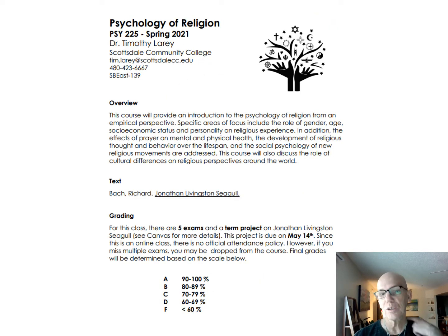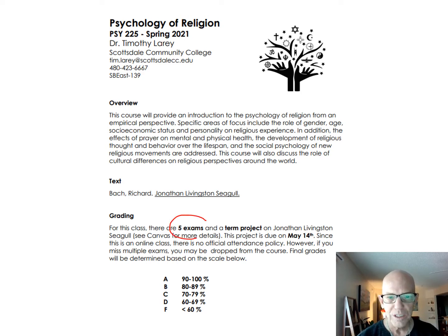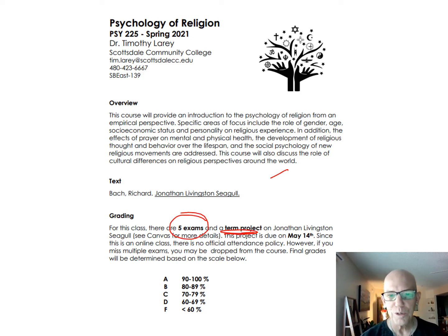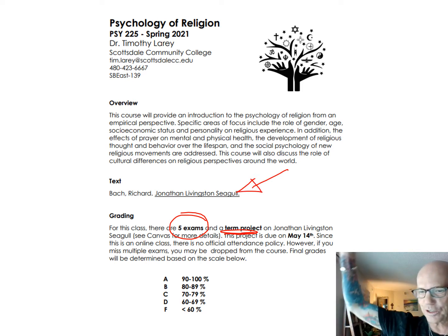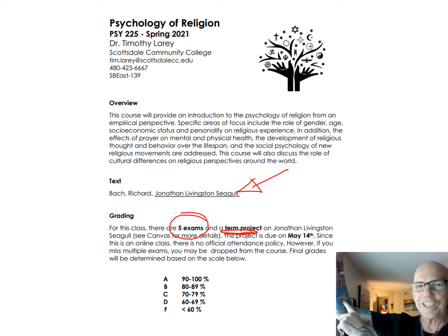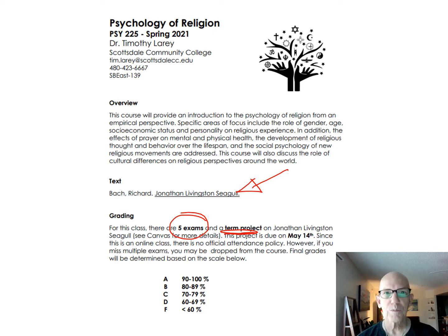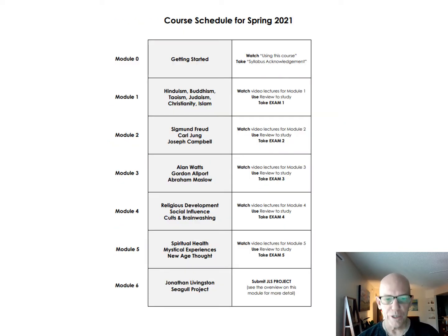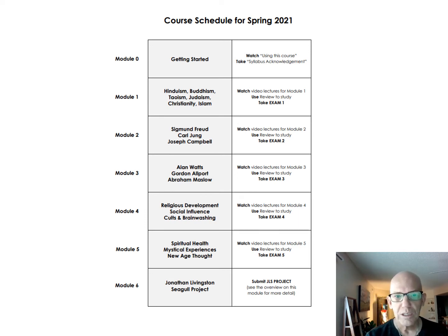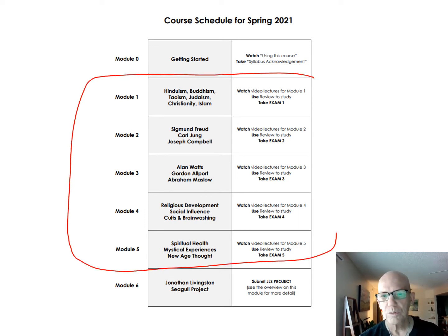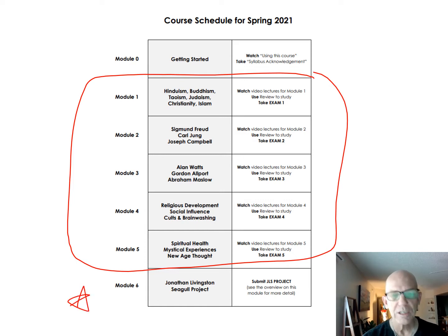What I really want to talk about today is the syllabus. There are five exams and there's also a term project — don't let that freak you out. I love Jonathan Livingston Seagull; I actually have his tattoo right here, it's one of my first tattoos. The five exams are in modules one through five, and Jonathan is down at the bottom.